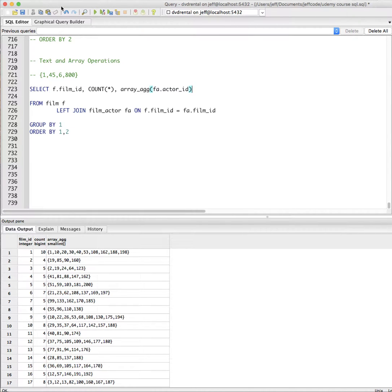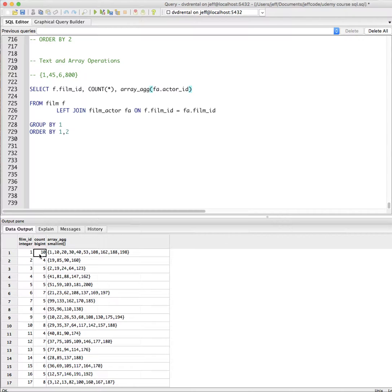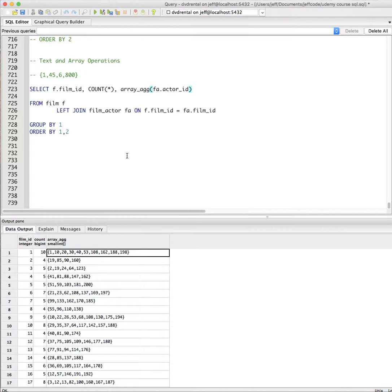All right. So now we just have the film. We have the number of rows for it. And that number of rows corresponds to the number of actors, which all happen to be in this array now. So that's kind of interesting.